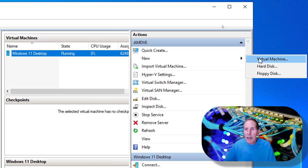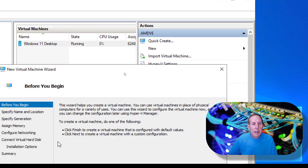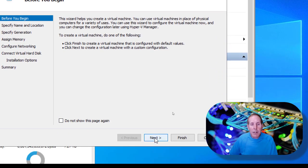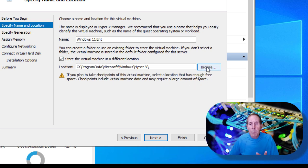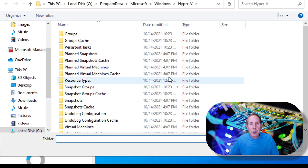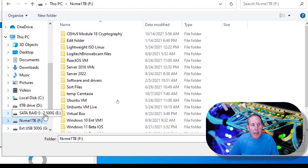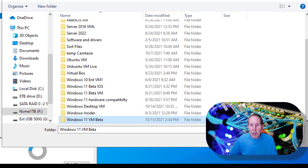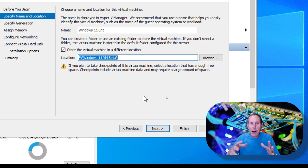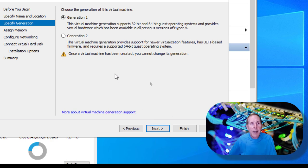In Hyper-V Manager, go to New and select Virtual Machine to bring up a wizard. Go Next and give your virtual machine a name — be very specific. I'm going to store mine in a different location, so I'll navigate to my NVMe hard drive and create a folder there. Make sure you understand where your files are being stored.